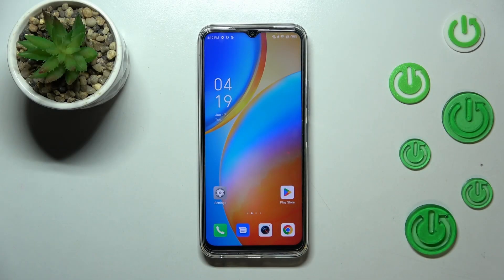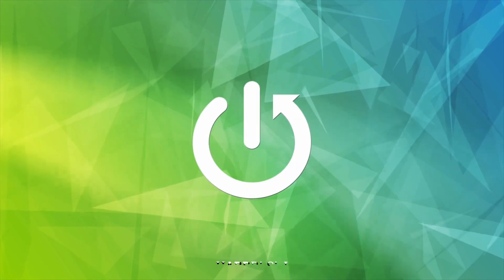Hi everyone. In front of me I've got the Infinix Hot 20, and let me share with you how to manage a Google account on this device — basically how to add it and then how to remove it.